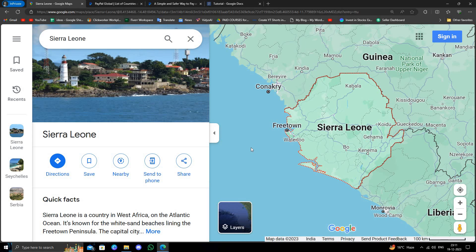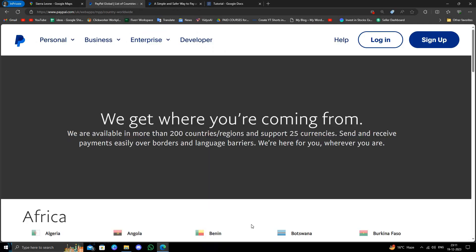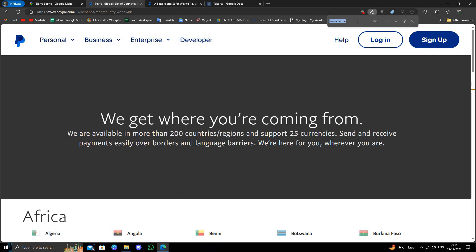To check that, I will go to the PayPal global list. Right here, I have to press Ctrl+F and search for the country, then press enter.